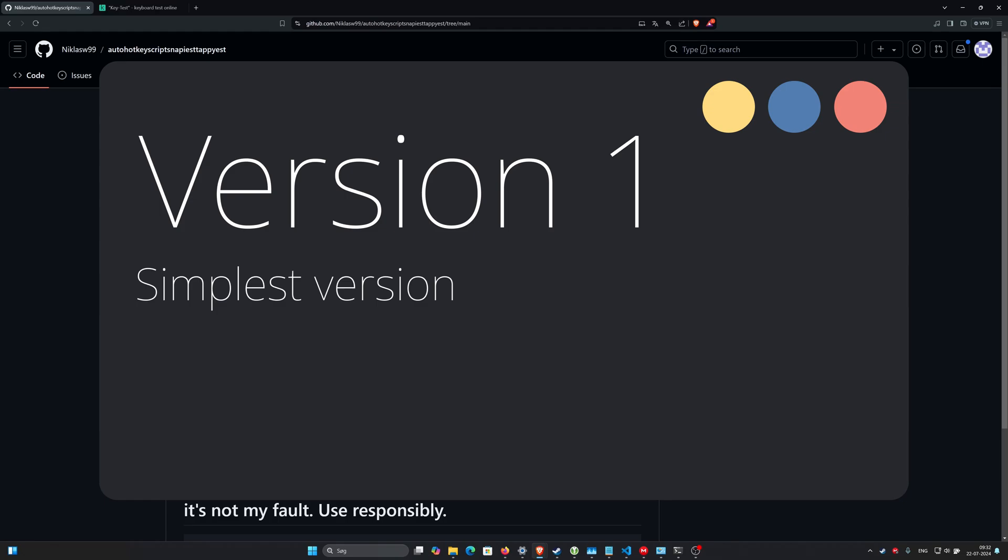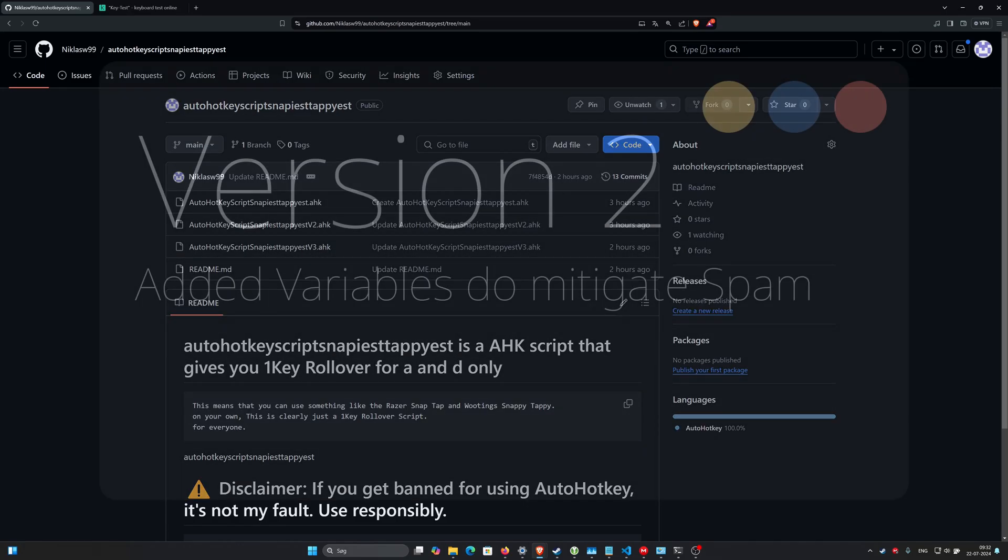But it does spam the key unnecessarily or unspammed, however you want to look at it. It un-presses the key unnecessarily.